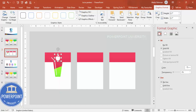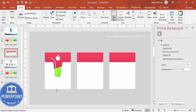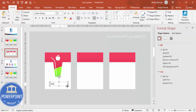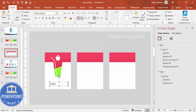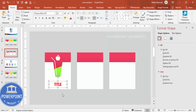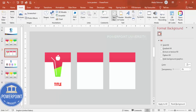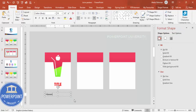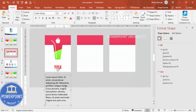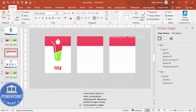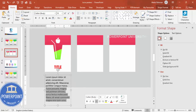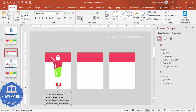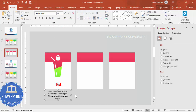Reduce the icon size to about 2.7 and set graphic fill to white, then center it on the poster. Go to Insert > Text Box, type the title, center-align it, set the font to Futura or your preferred font, increase the size, and match the color to the background. Below, add detailed text using lorem ipsum placeholder text, then center-align and reduce the font size.